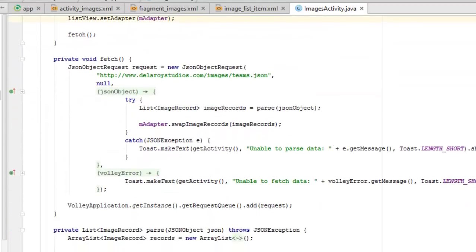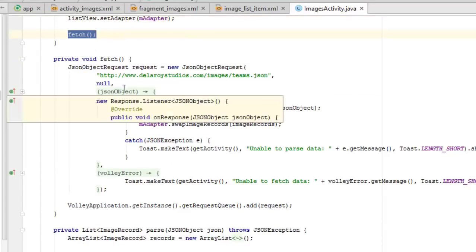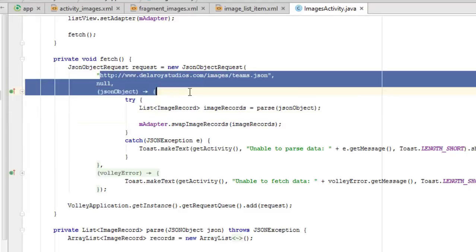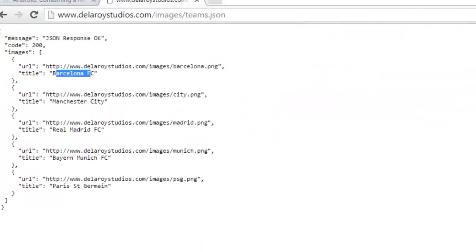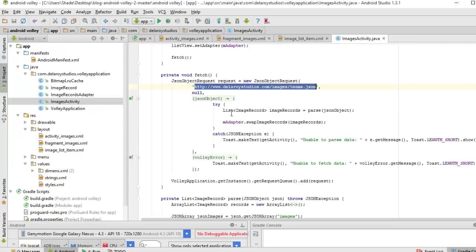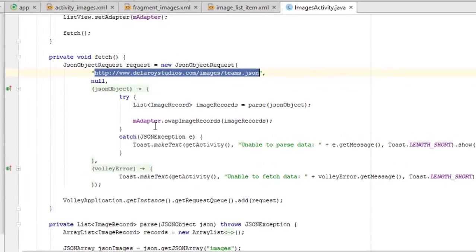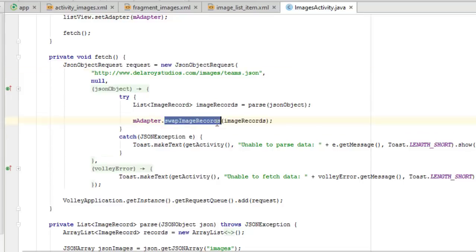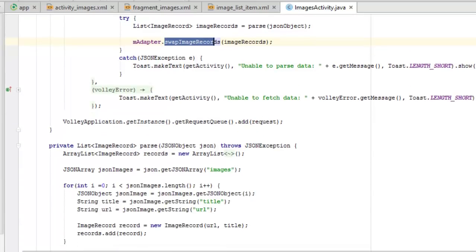Now look at the fetchData method which is actually fetching the JSON. You can see the URL to the JSON key-value pairs. We do a try block which creates a list of the generic ImageRecord type. We parse the JSONObject, and then mAdapter.swapImageRecords is called passing the image records list. There's a catch for any exception to show an error gracefully, and also a Volley error handler.